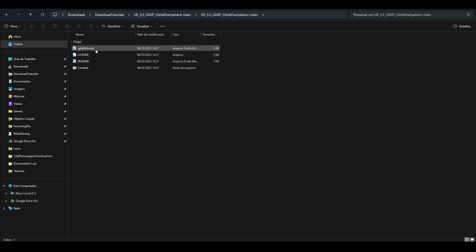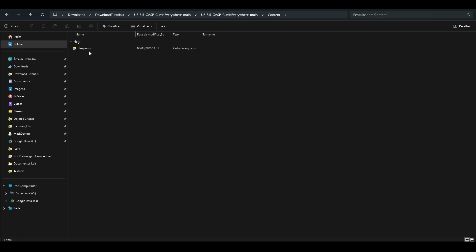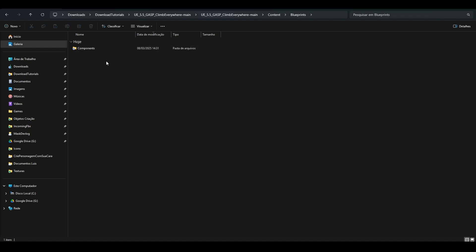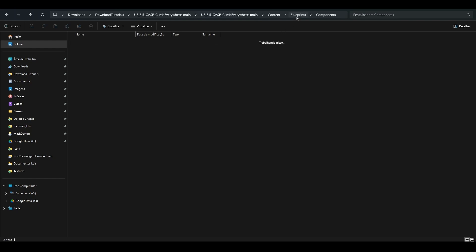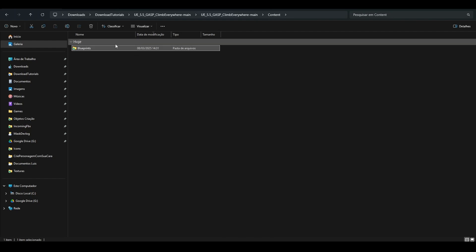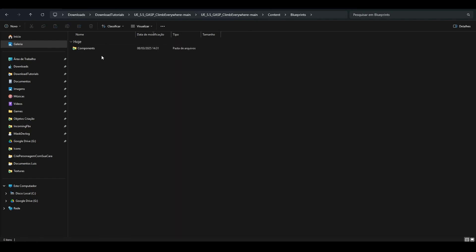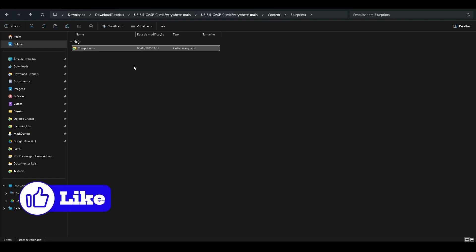With the file saved, just right-click and extract everything to unzip it. When you open the folder, you'll see some files, a Content folder inside, a Blueprints folder, Components, and two files in it. These two files are what we'll use for the project. Go back a few folders and copy the Components folder inside the Blueprints folder. This is what we'll add to our project.